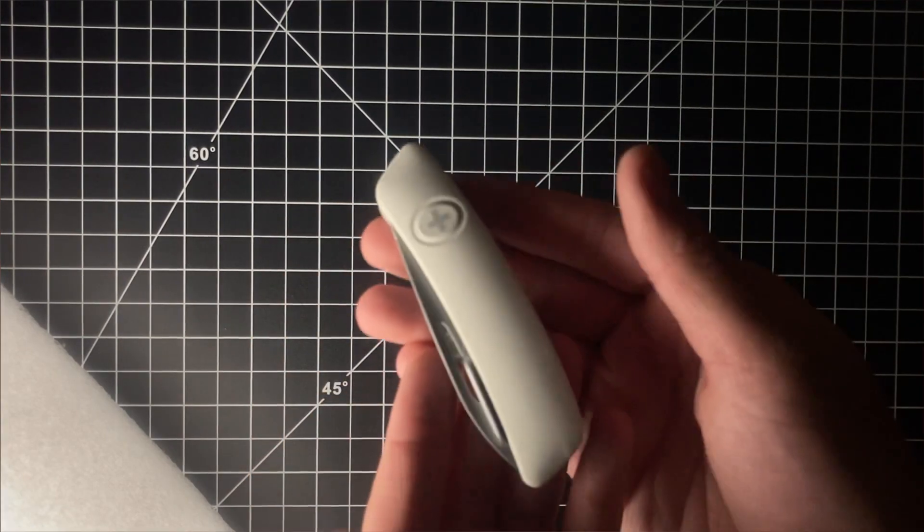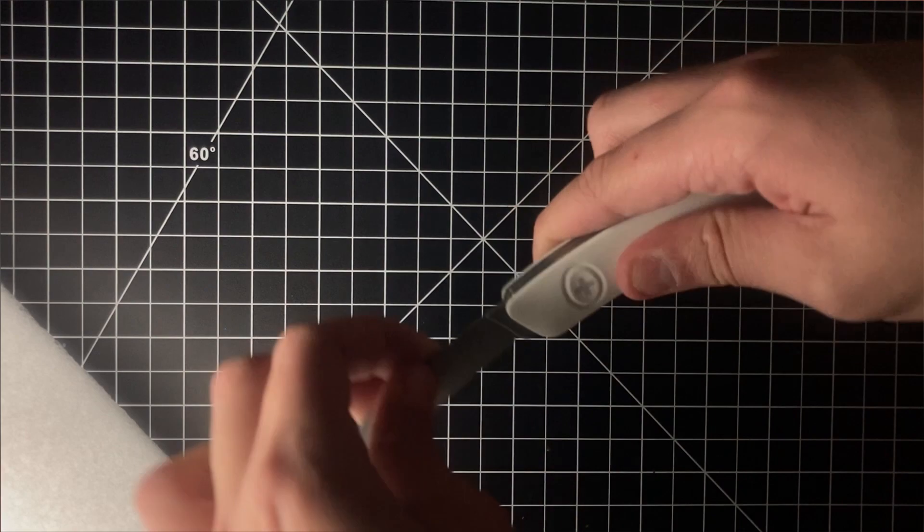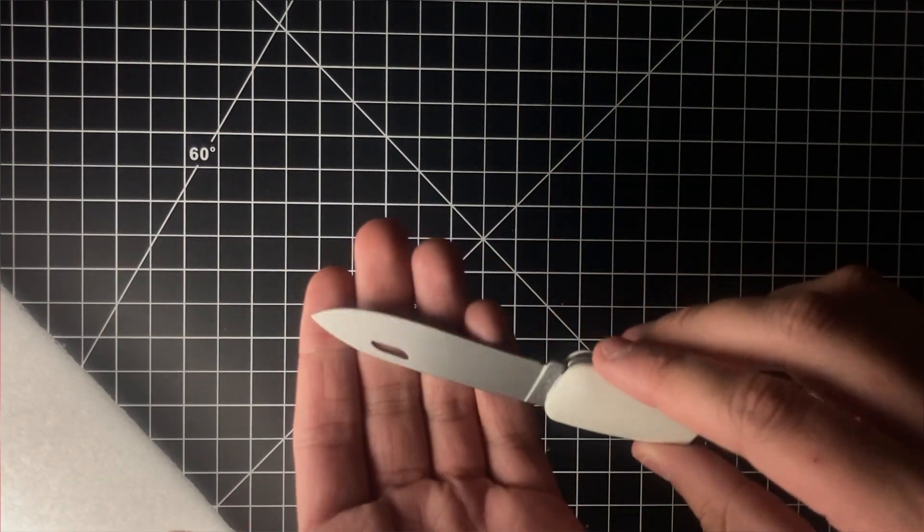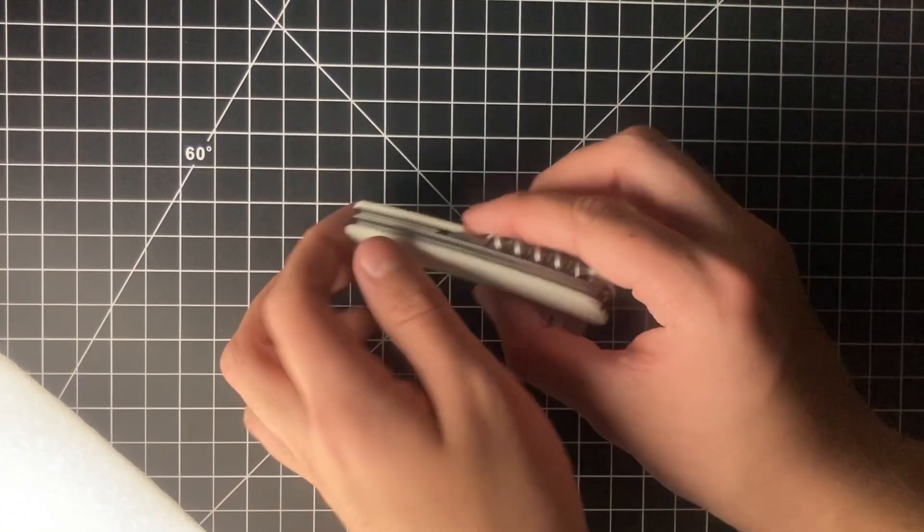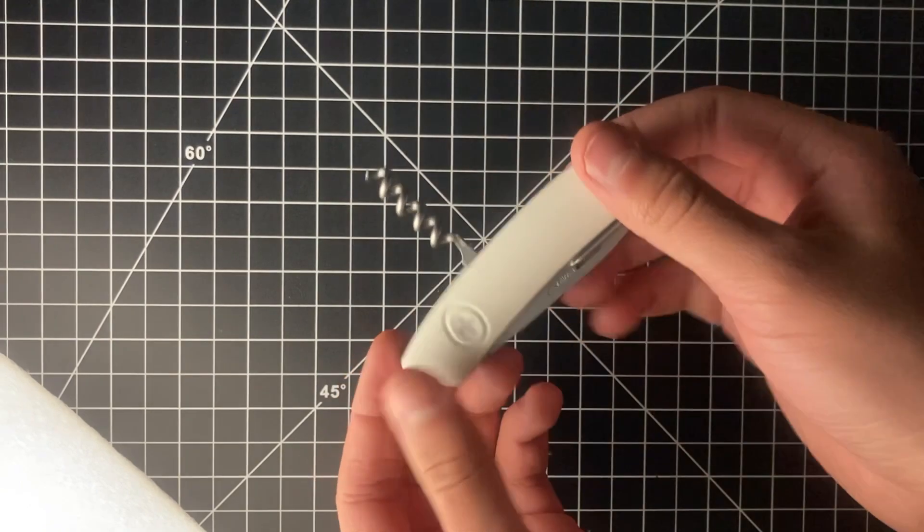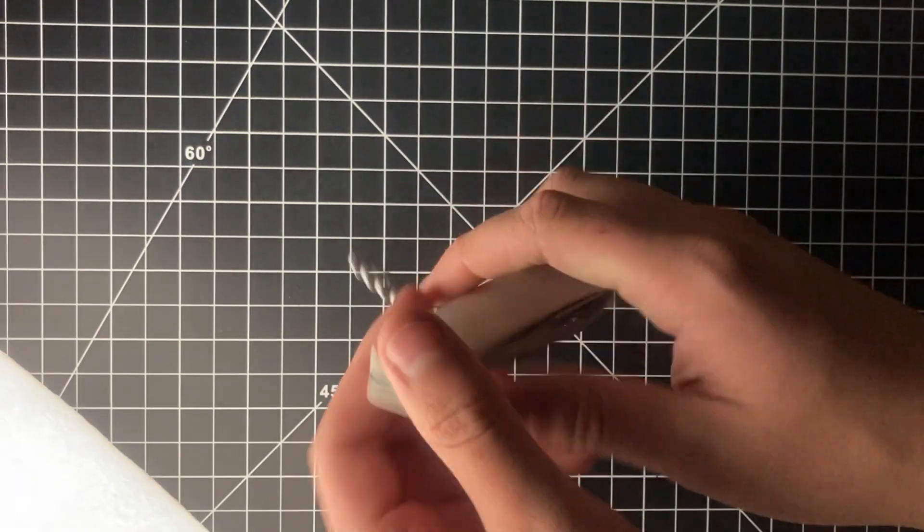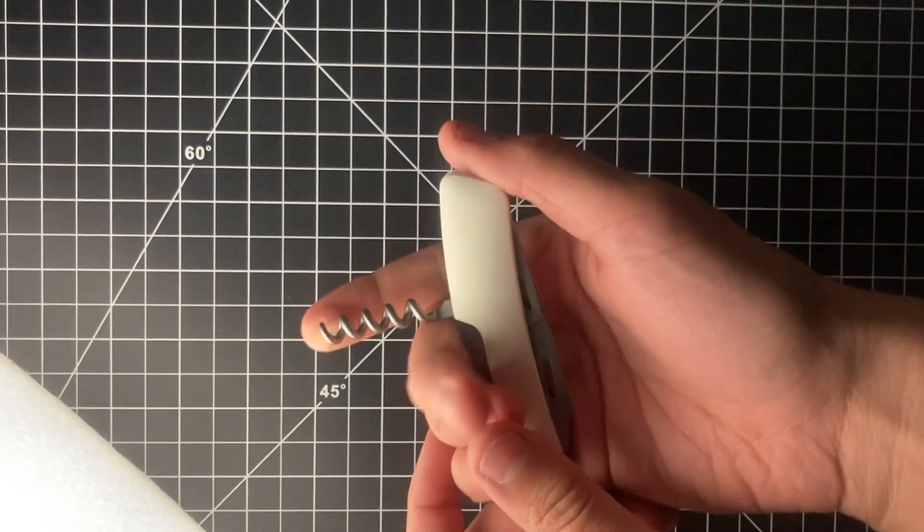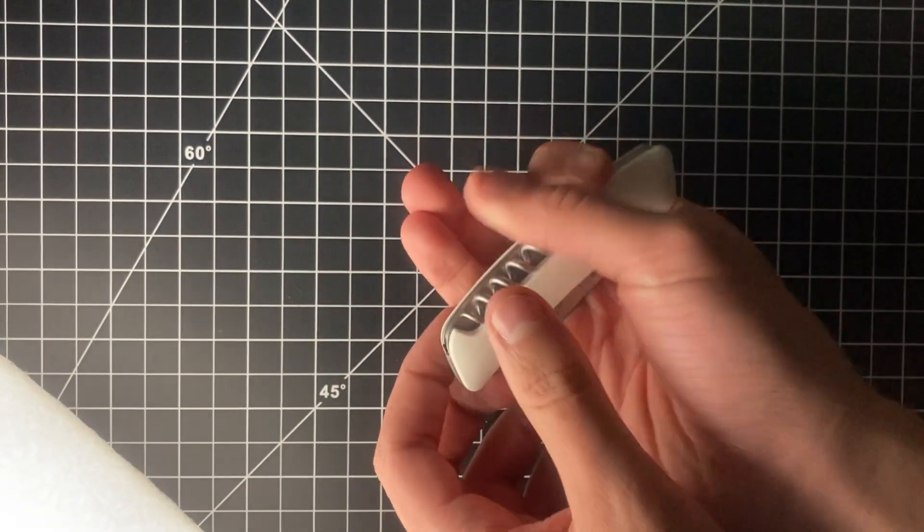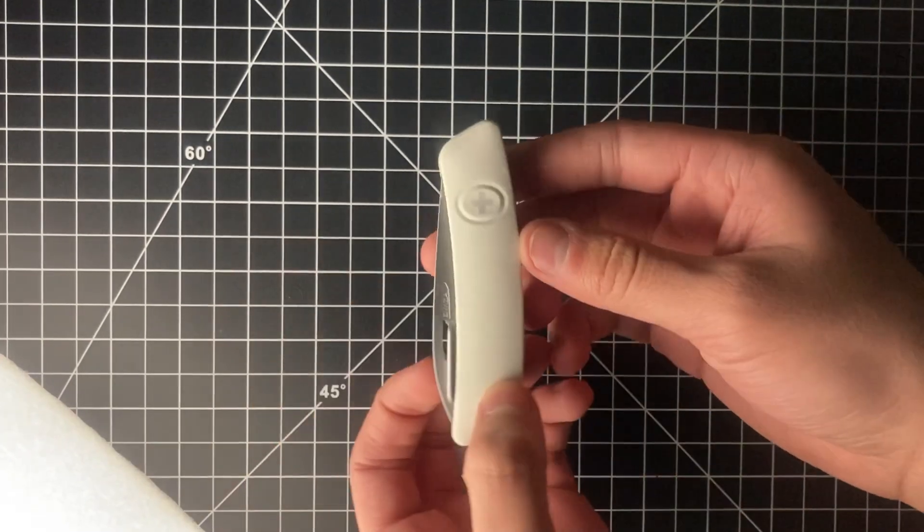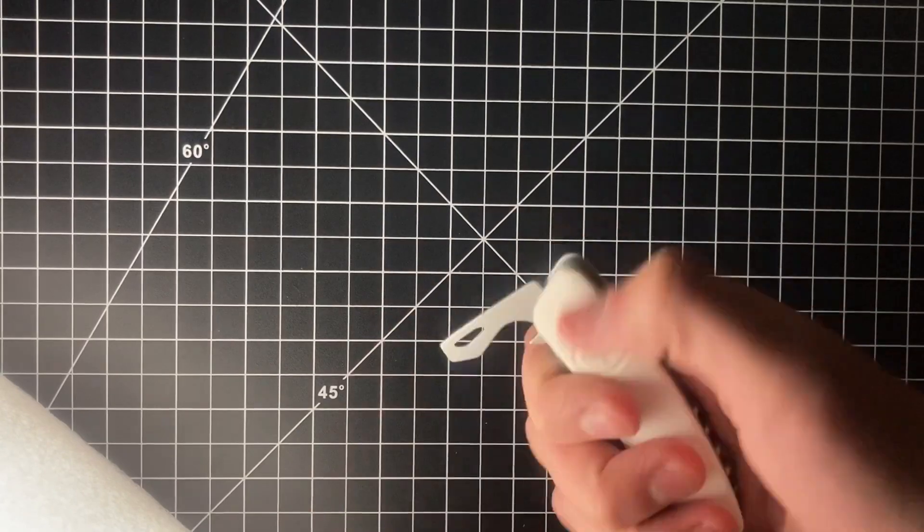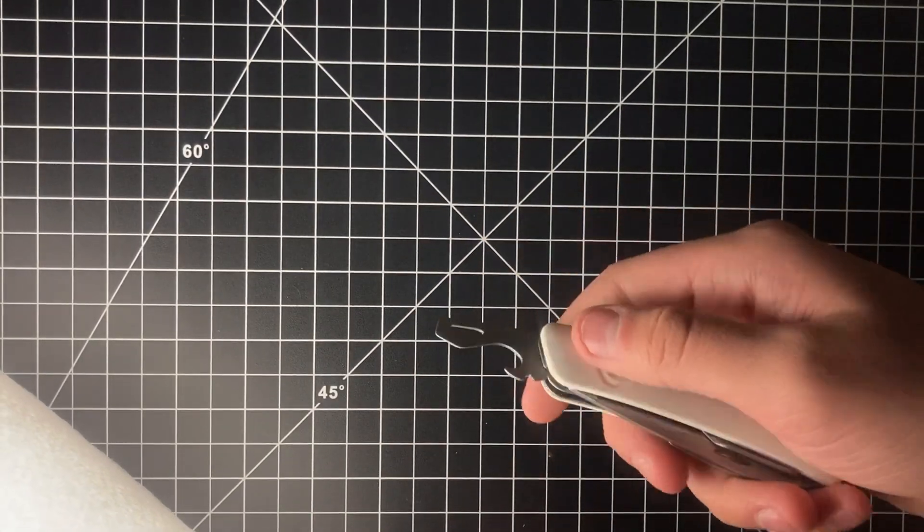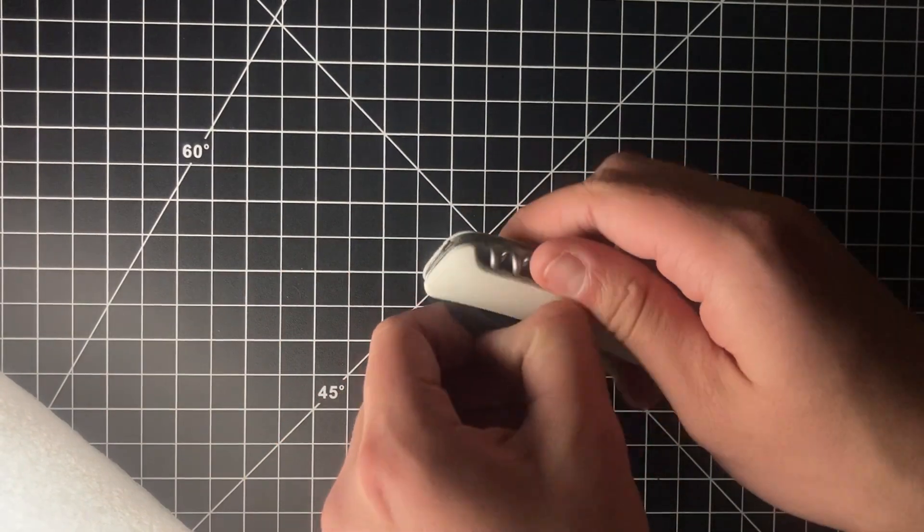Up first we obviously have the knife. A corkscrew. Very ergonomic. Here's just a quick cycle of these features just to see how well they look.